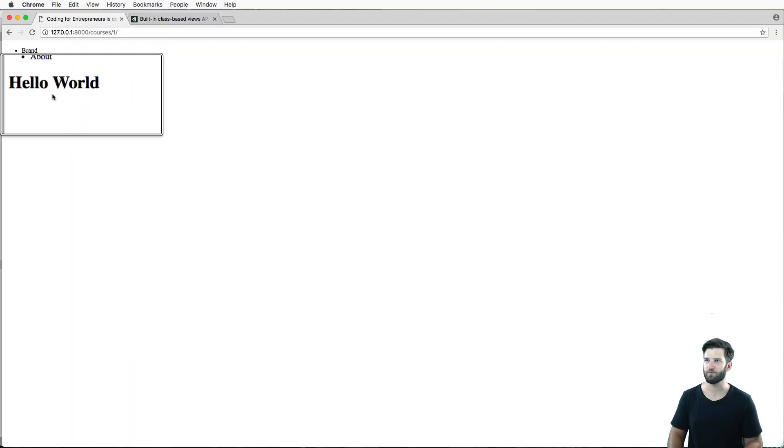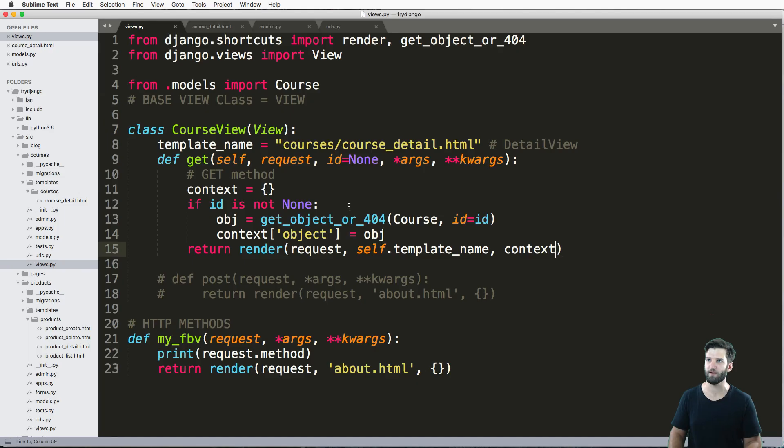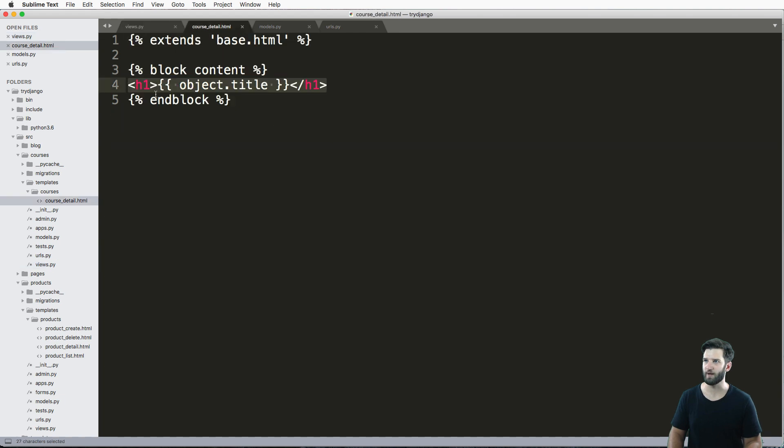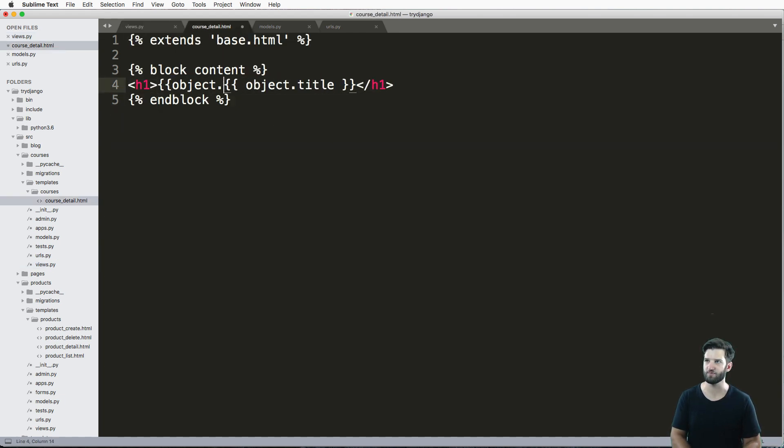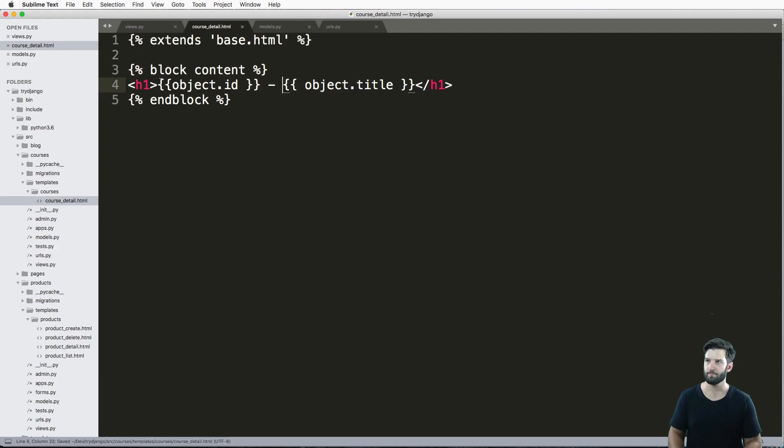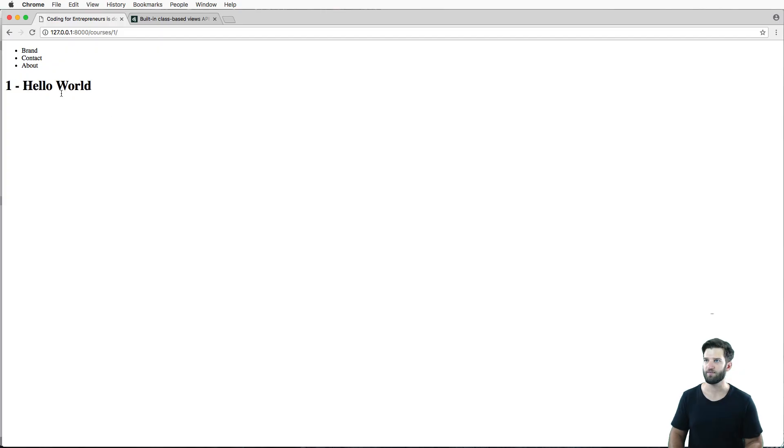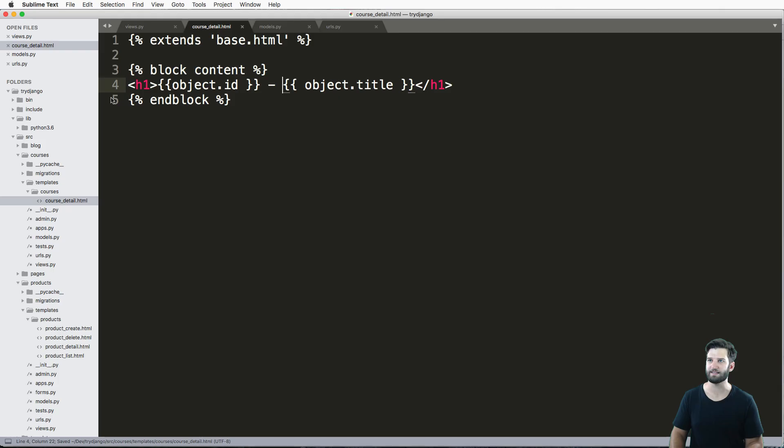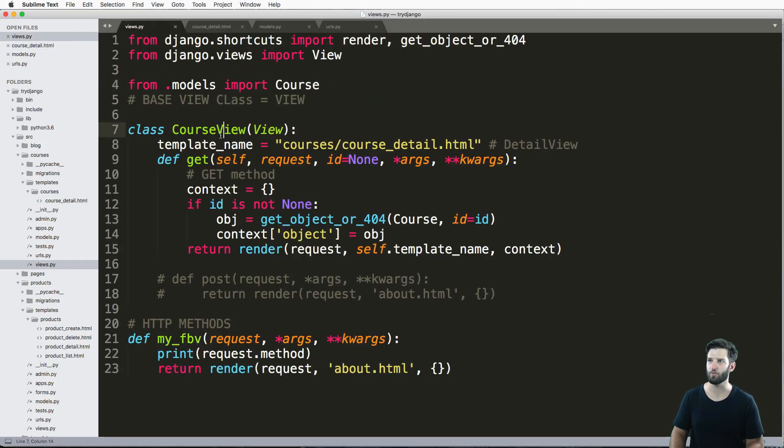And there we go. We save that, refresh in there, says hello world. That is the name of my first object, which I could also add in just the ID to just double check that I'm doing everything correctly. And there we go. We've got our ID and hello world.